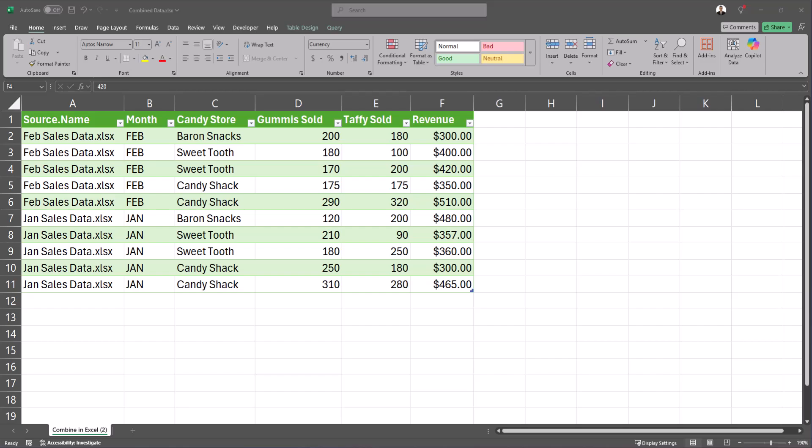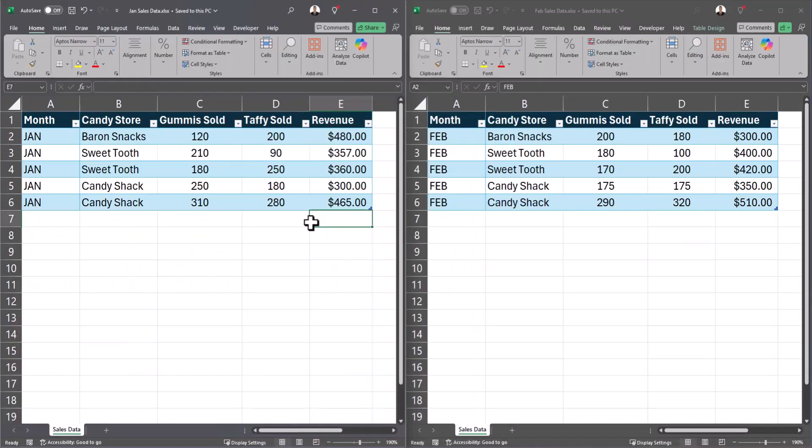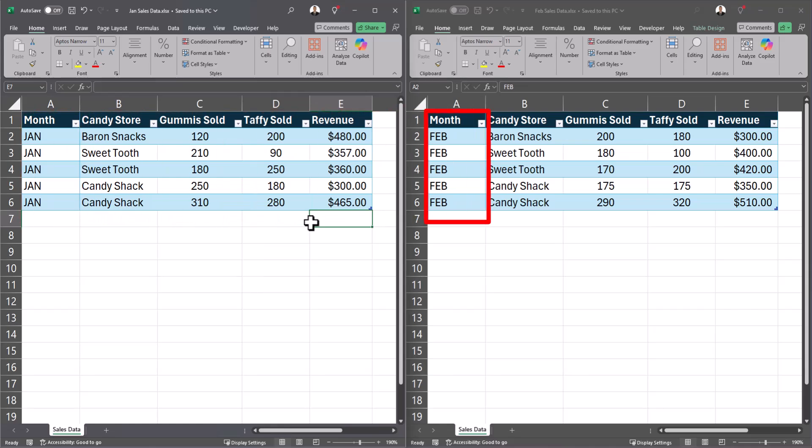Let's jump in. You'll notice for this example I have two candy store sales data worksheets, one for the month of January and one for the month of February and I want to combine them into one worksheet.